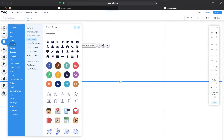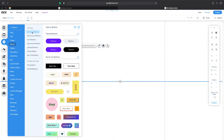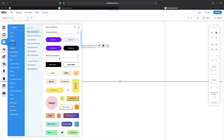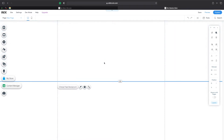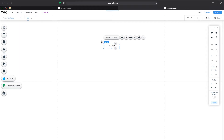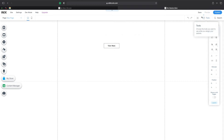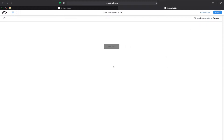Let's start easy — we're going to go to Themed Buttons. These are buttons that are already designed for us. I'm going to click on the one I think is very similar to what I want, which is the View More button, and drag and drop it in the middle of my page. Once it loads up, if I click on Preview, we can actually interact with it. If I hover over it, you can see the color changes — it has a hover effect.